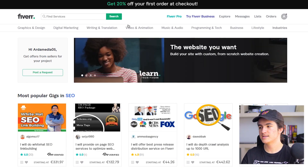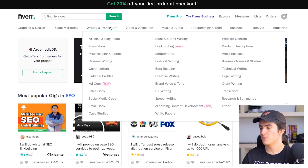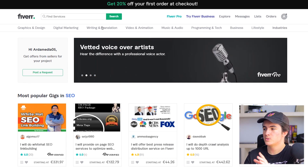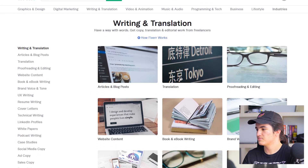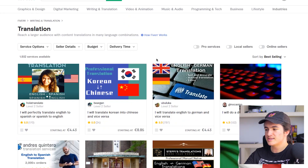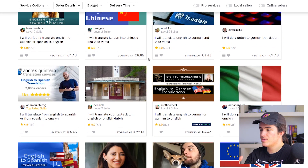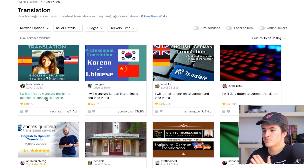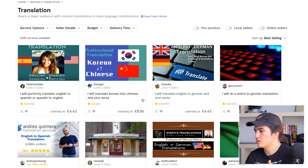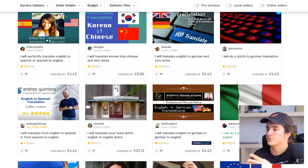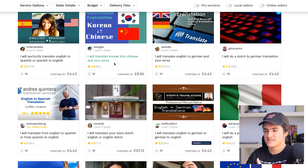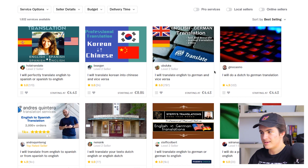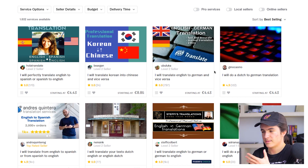Let me show you some other gigs from other sellers. In the main menu of Fiverr you'll see 'Writing and Translation' — click that, then 'Translation.' You can see sellers doing things like 'I will perfectly translate English to Spanish or Spanish to English,' or 'I will do a perfect translation Italian to English,' or 'I will translate Korean into Chinese and vice versa.'